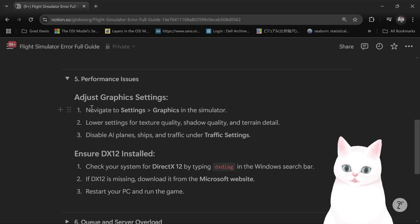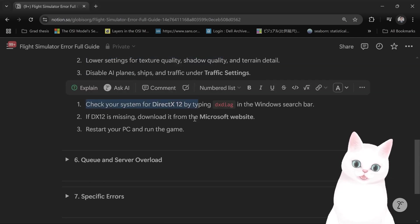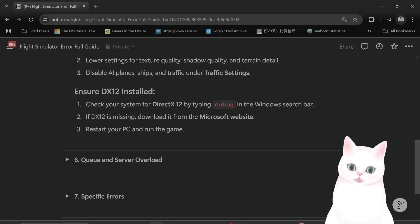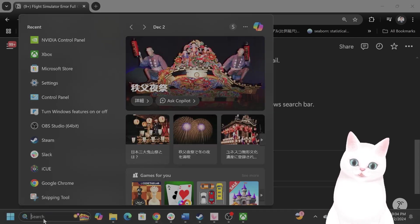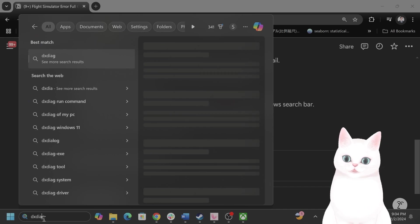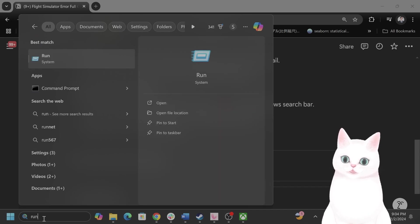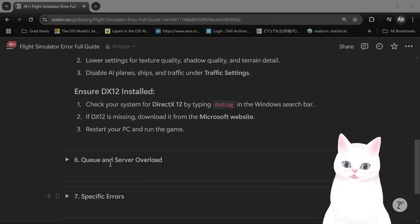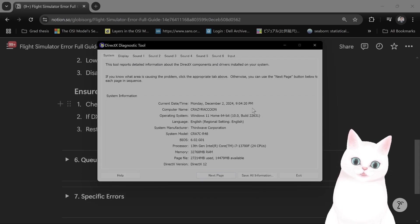Of course you want to adjust graphics settings. You want to make sure that DX12 is installed. So type in DX diag in the Windows search bar. I think you go run DX diag here and see if it's running.